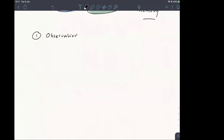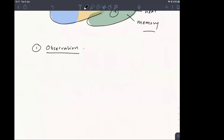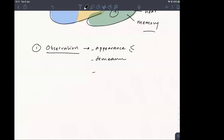When you observe the patient without saying anything, you notice their appearance — how they are dressed — their general demeanor, and their mood. This gives you an overall impression of the circumstances in which the patient has come to you.